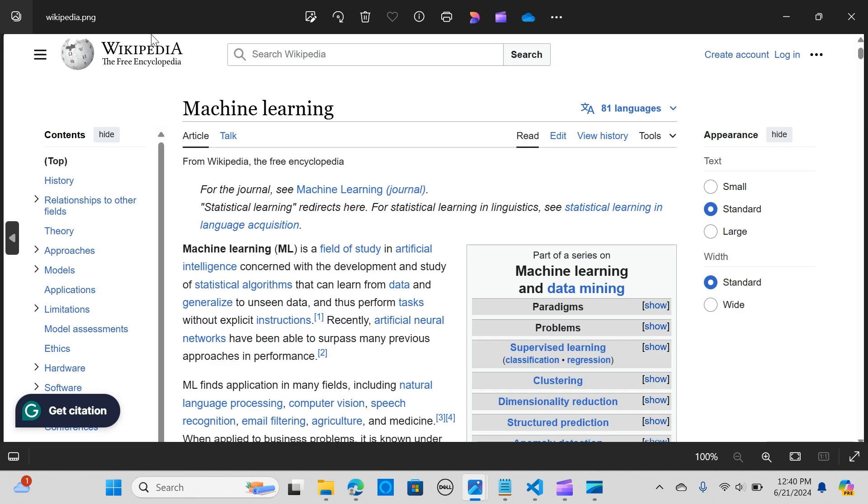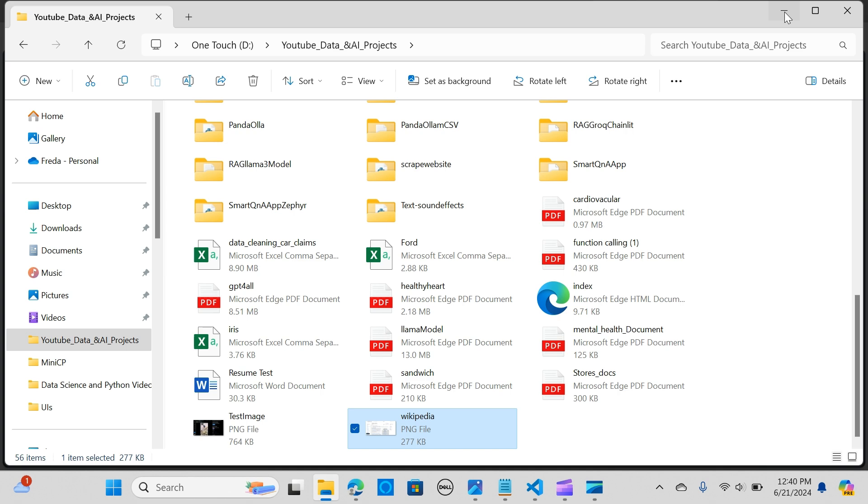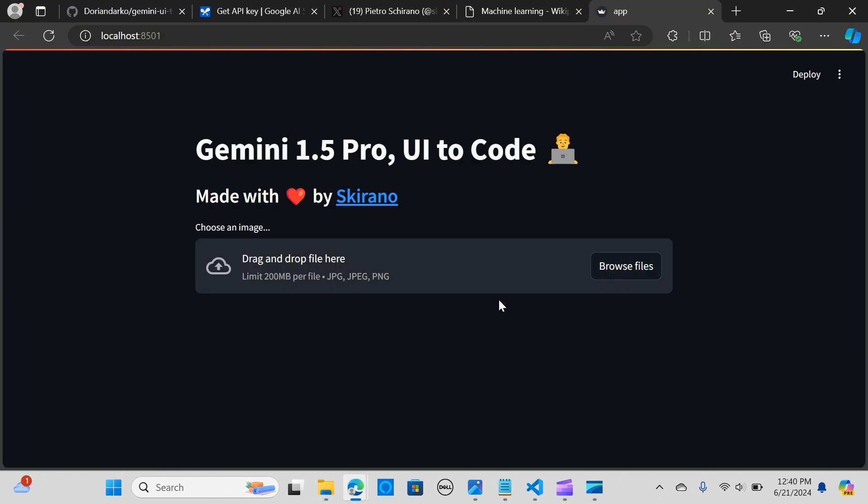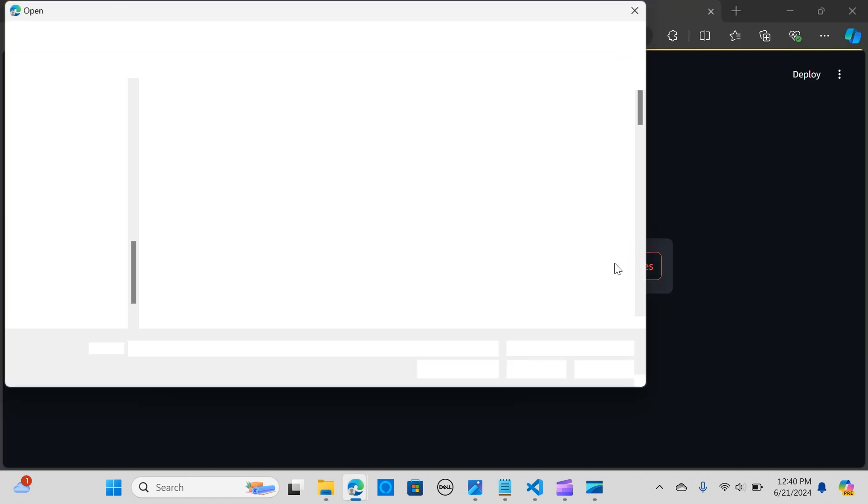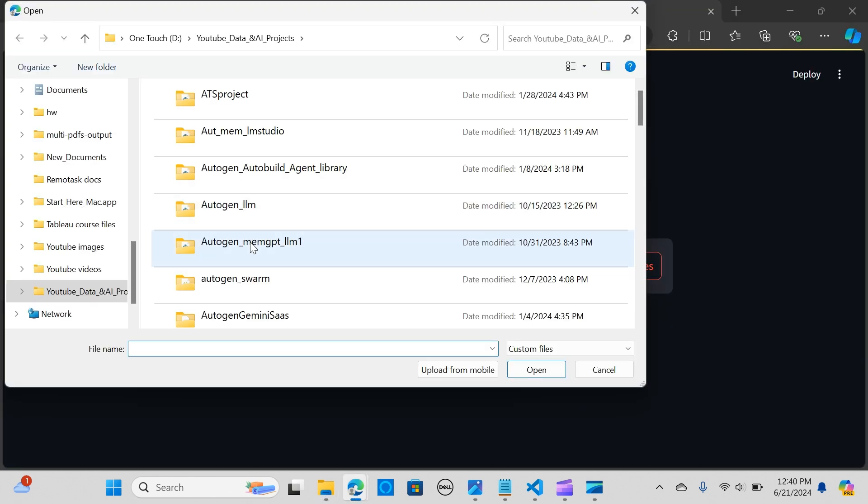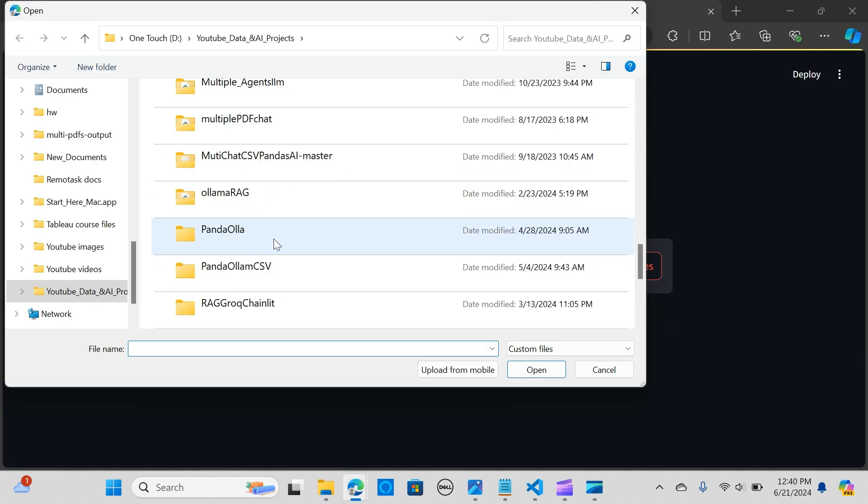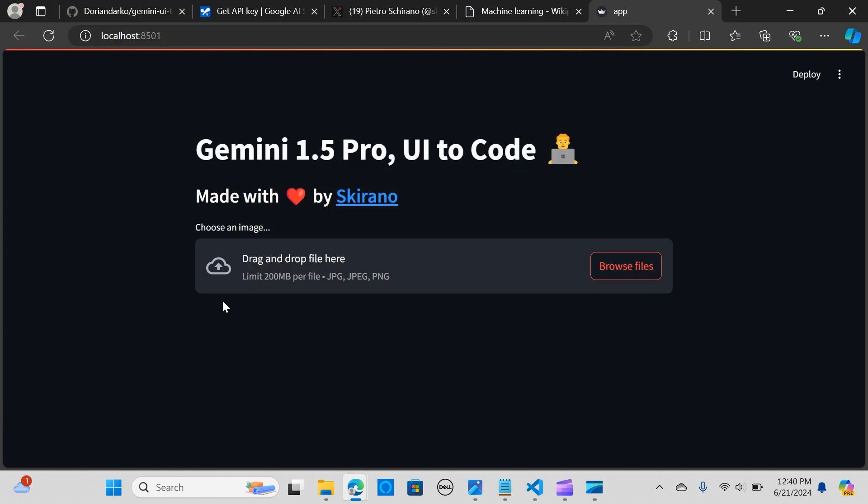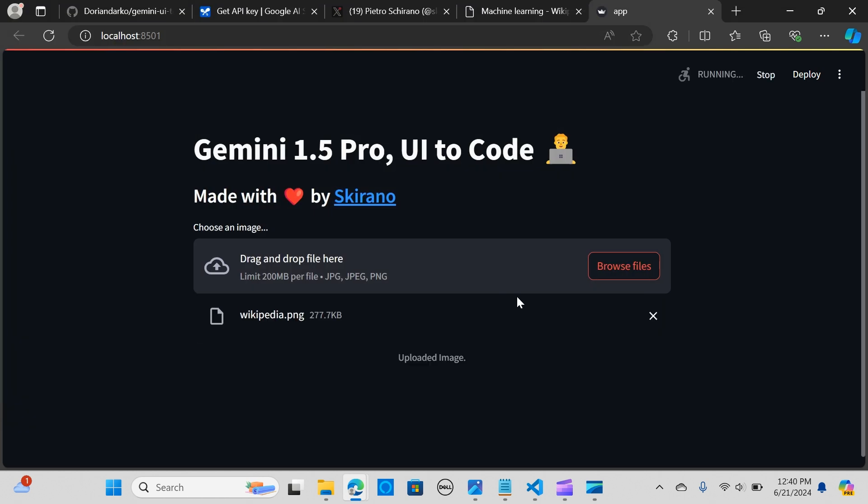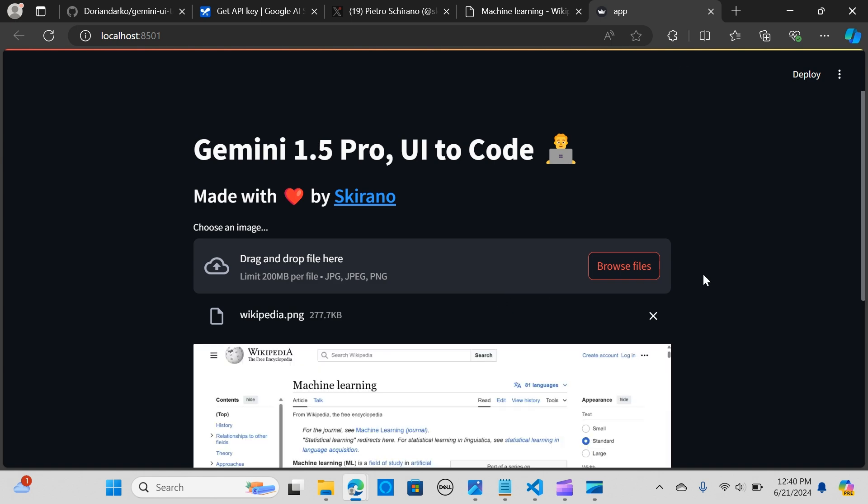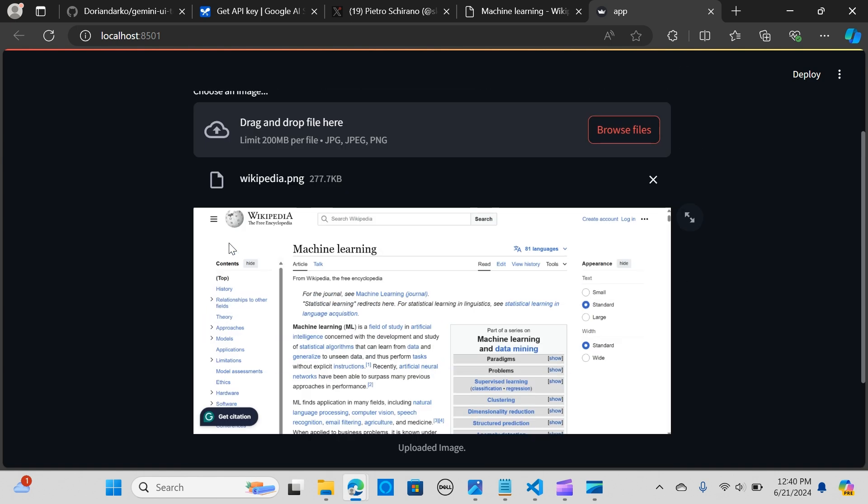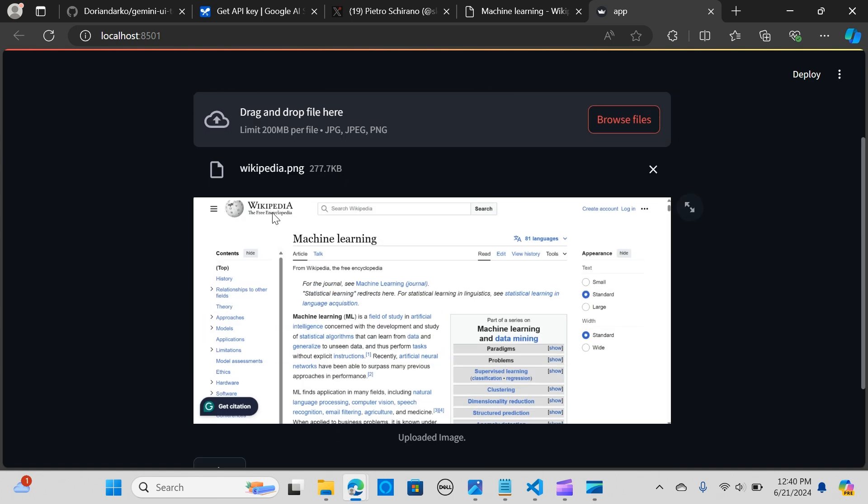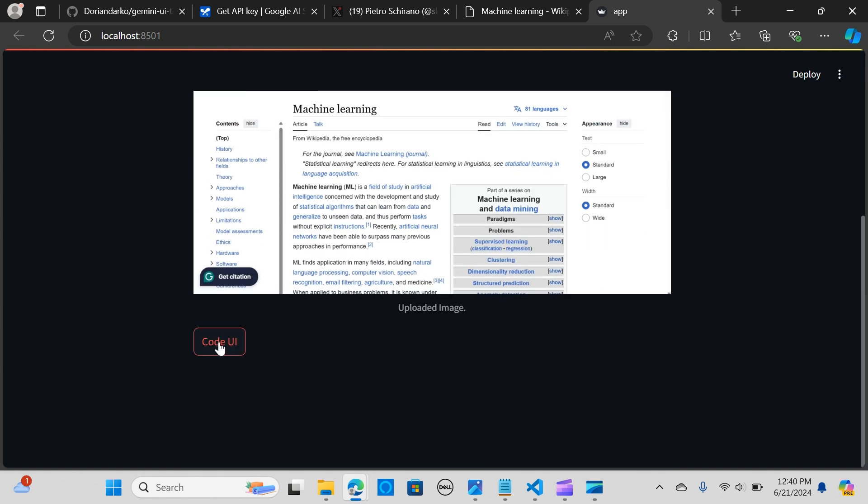I'm going to upload this image so it is going to write the HTML code. I'm going to browse file and upload this image. It has been displayed here, so I'm going to say Code UI.